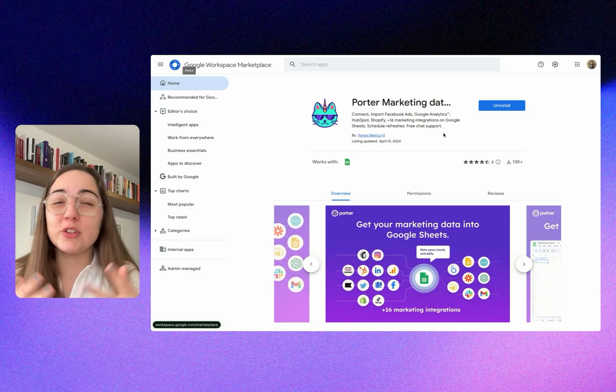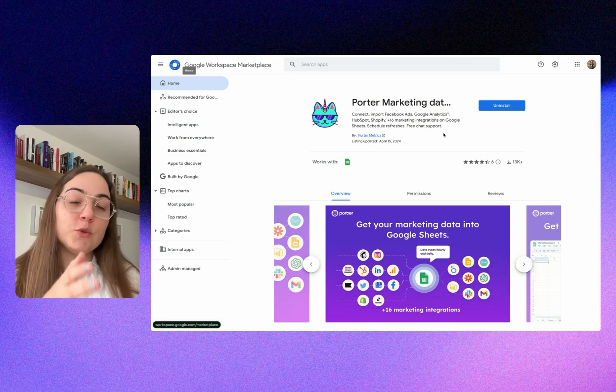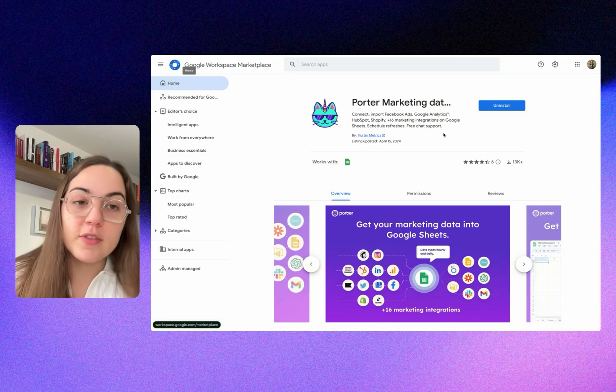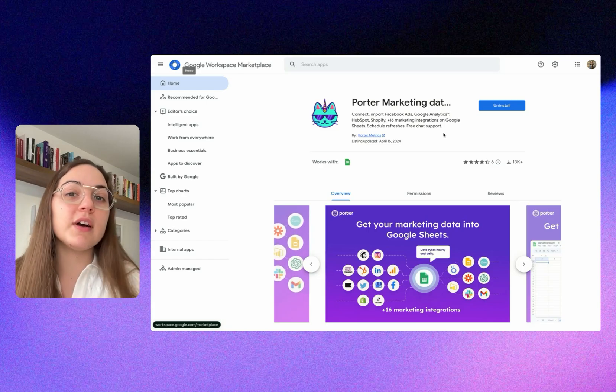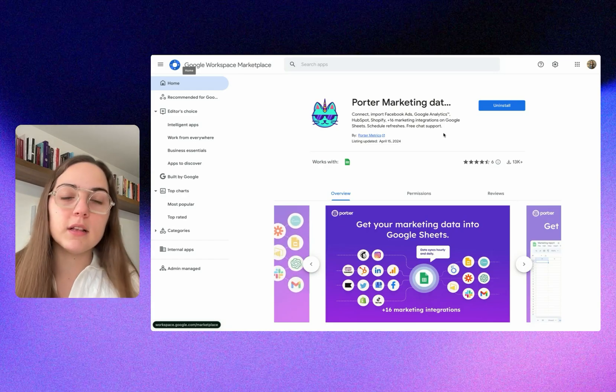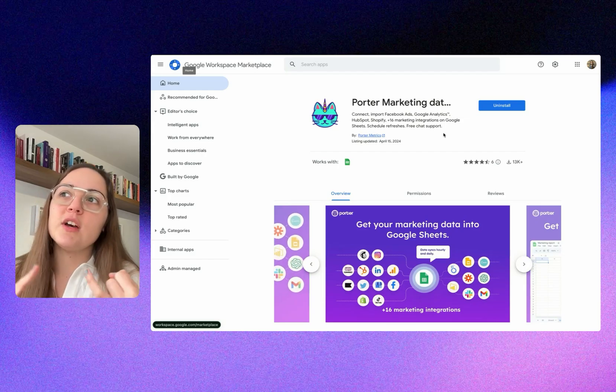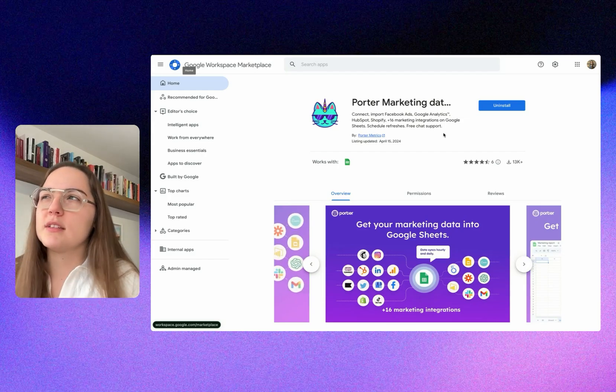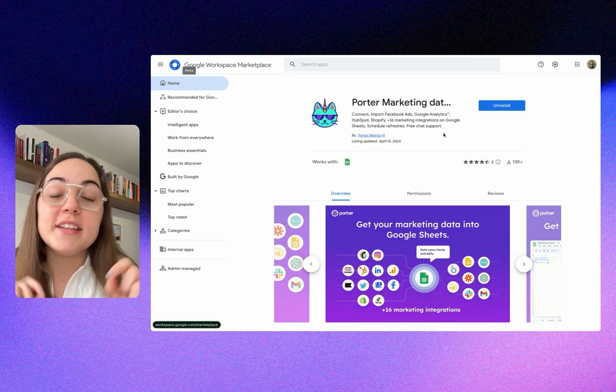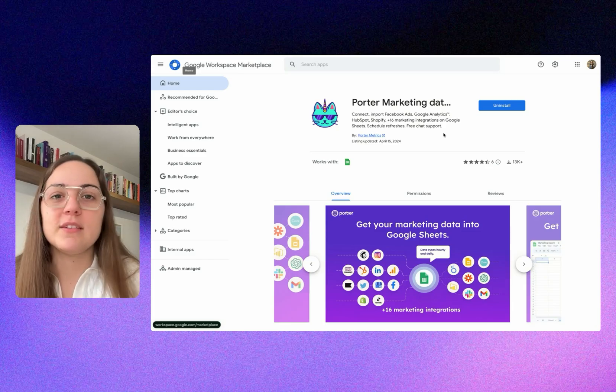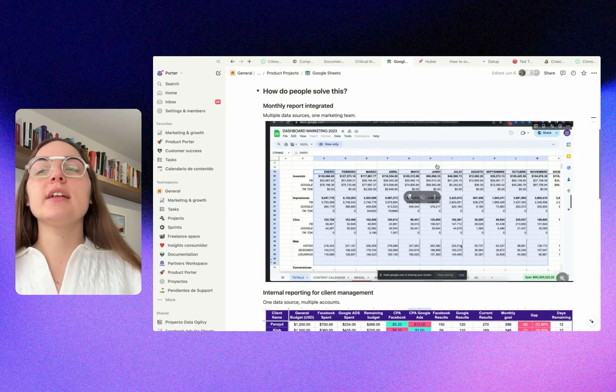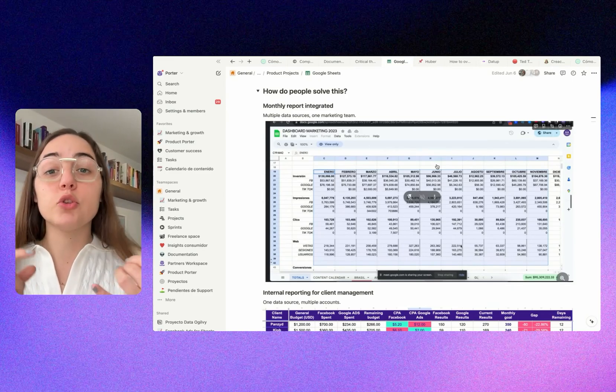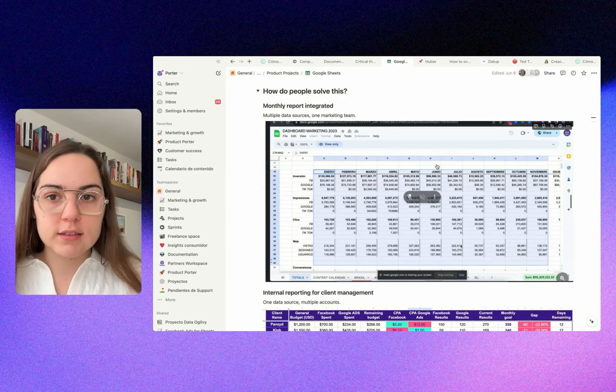We got more than 13,000 people to download it, just with SEO, with our LinkedIn profiles, and with our email list. But the usage, activation metrics, and monetization metrics weren't there. So we decided to rebuild everything from scratch and go back to the drawing board.